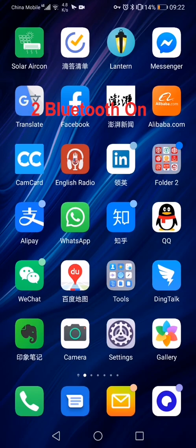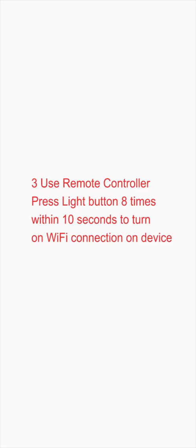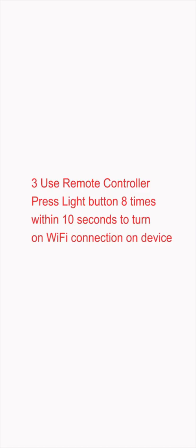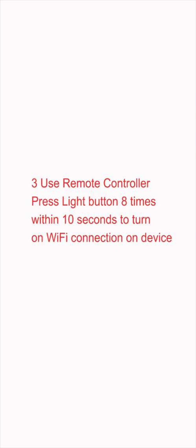Make sure your Bluetooth is turned on. Then using the remote control on your solar air conditioner, press the light button within 10 seconds, eight times.